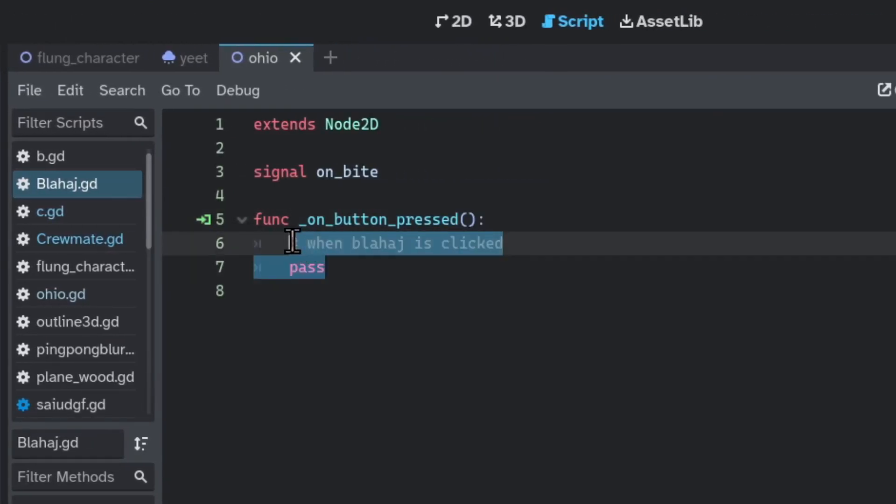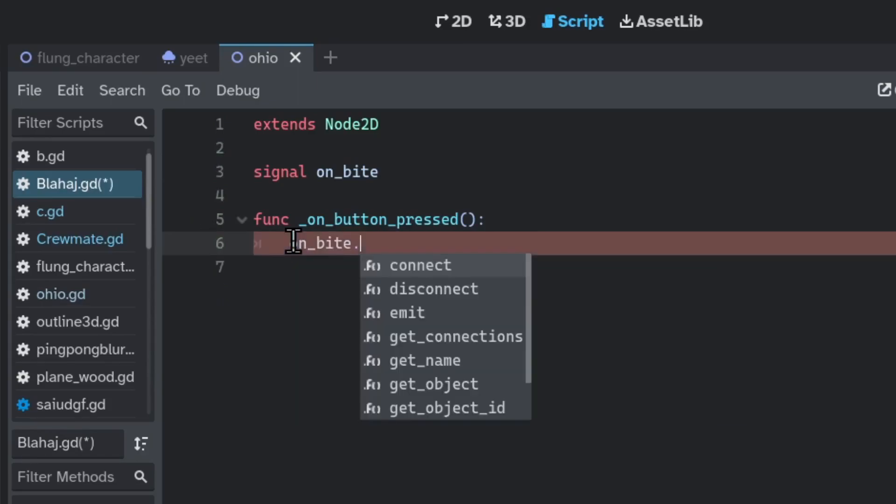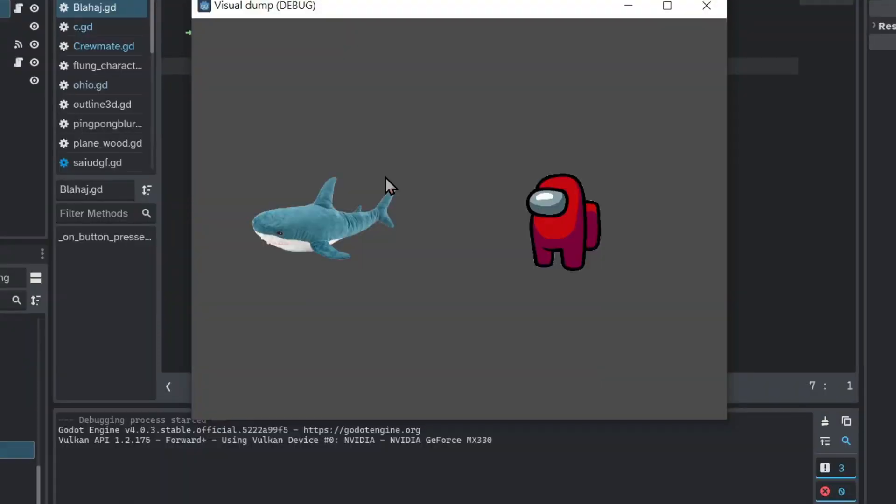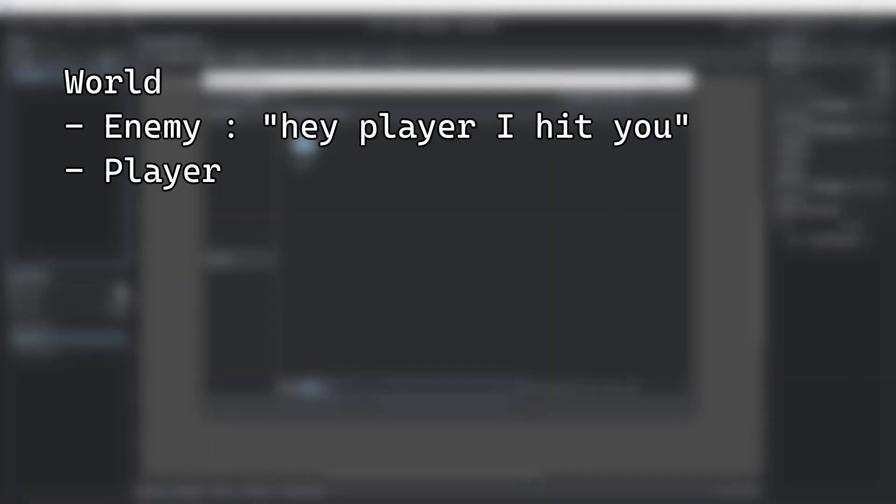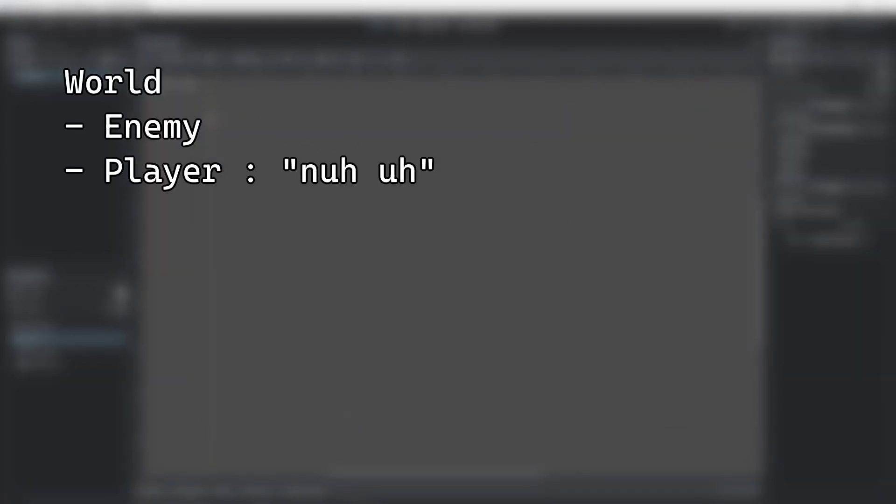On blowhigh, when I click on it, I want to emit the on bite signal. Now when I click on blowhigh, crewmate prints Hello General Kenobi to the console. This is the primary way for nodes to talk to each other.